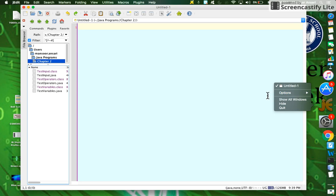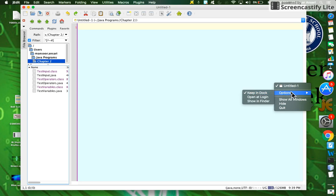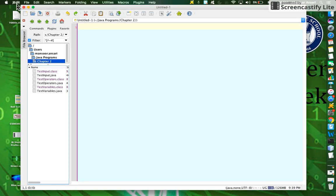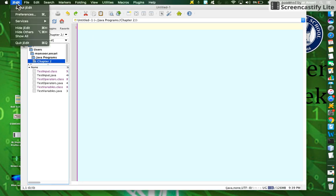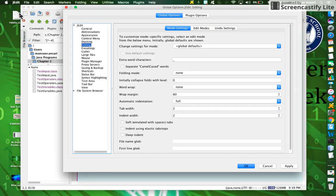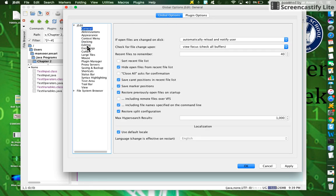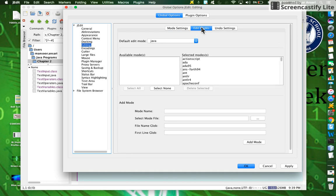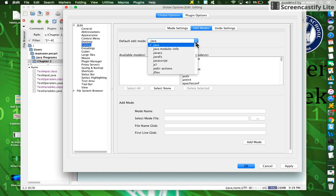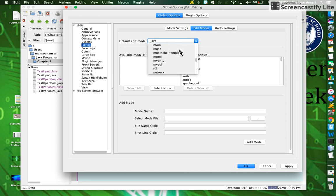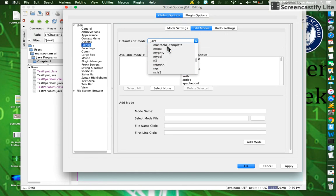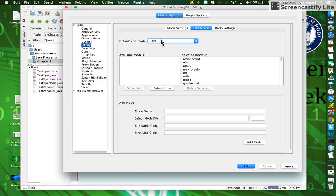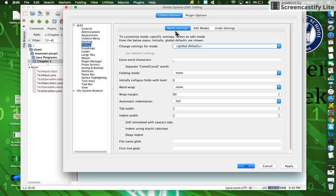Next, go to J-edit Preferences, go to Editing (not General), and go to Edit Modes. Select Java as default edit mode. When you click in this window, a bunch of options will show up. You can just type 'j' and Java will show up. Select Java as your default edit mode.